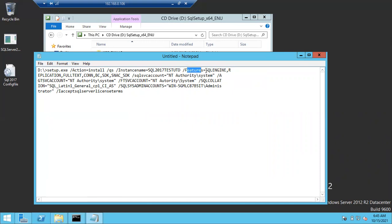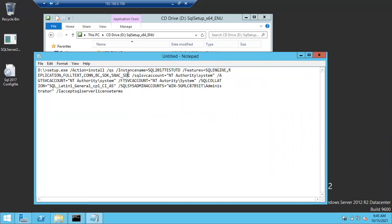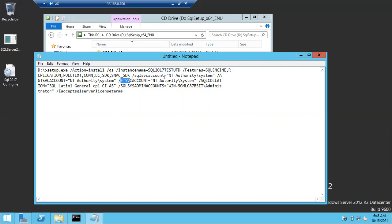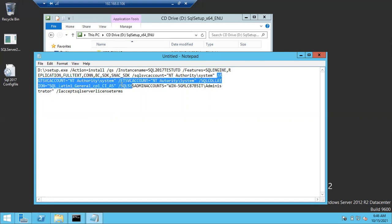I'm going to install these features: SQL Engine, Replication, Full Text, Connections, Connectivity, Backward Compatibility, and SDK. Even if some of these shared features already exist, no need to remove them — if they exist, they'll be skipped; if not, they'll be installed. Then there are service accounts for the SQL Server service, Full Text, and SQL Agent.